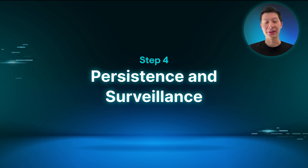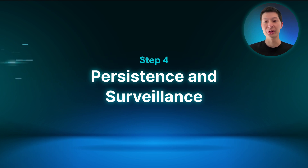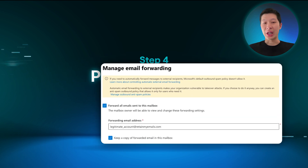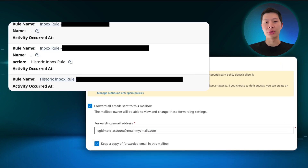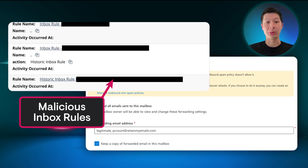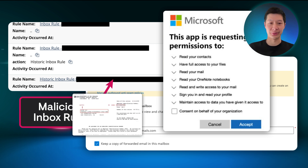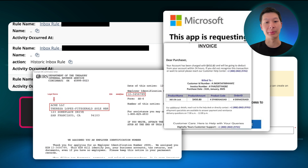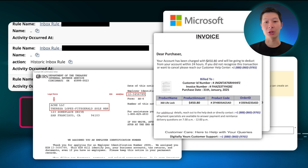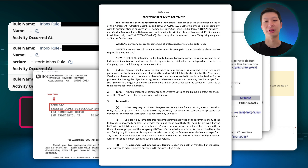Step four is persistence and surveillance. The main goal is to have continued access to the target environment and victim's communications. The attacker will set up auto-forwarding rules to monitor email communications between the vendor and the victim's organization. A threat actor can also set up rogue open authorization access to the compromised mailbox to keep a back door open for persistence. They might also scope out sensitive information like financial reports, vendor contracts, tax IDs and sensitive internal documents for extortion scams.